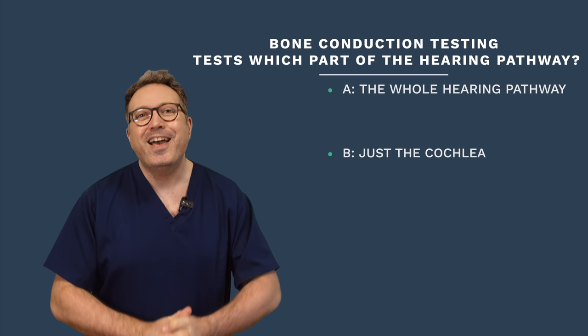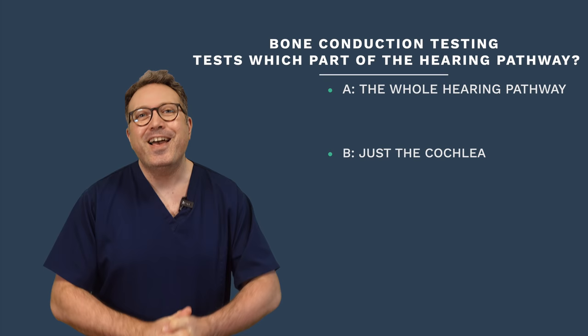As always, guys, look after your ears, look after yourselves, look after one another, and I shall see you again for the next video. Take care, everybody.